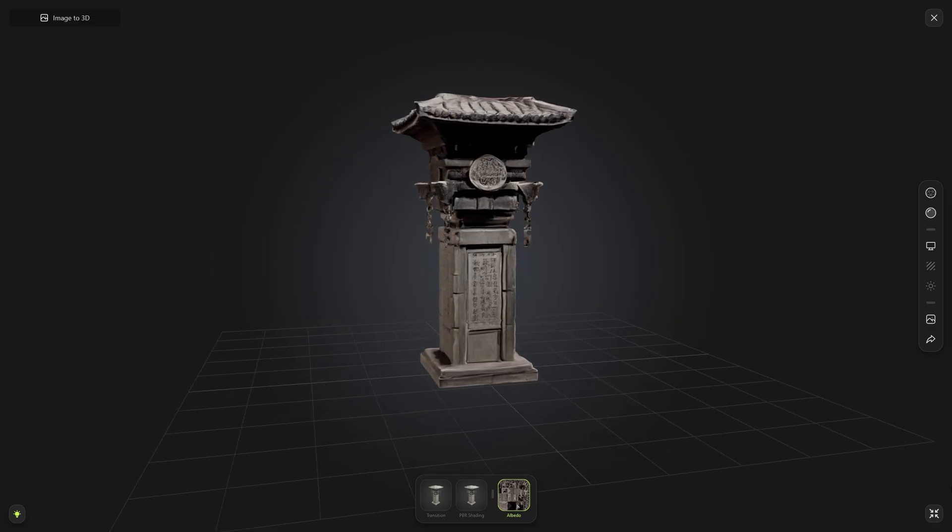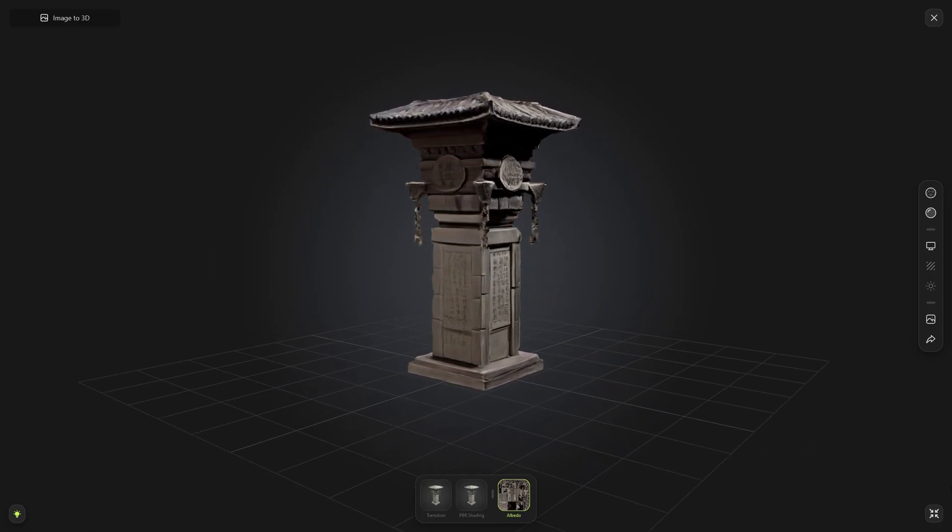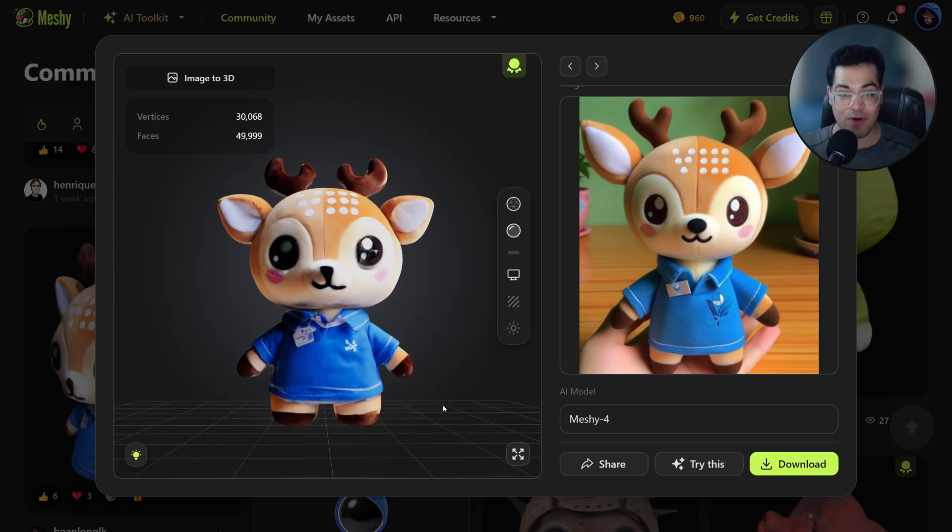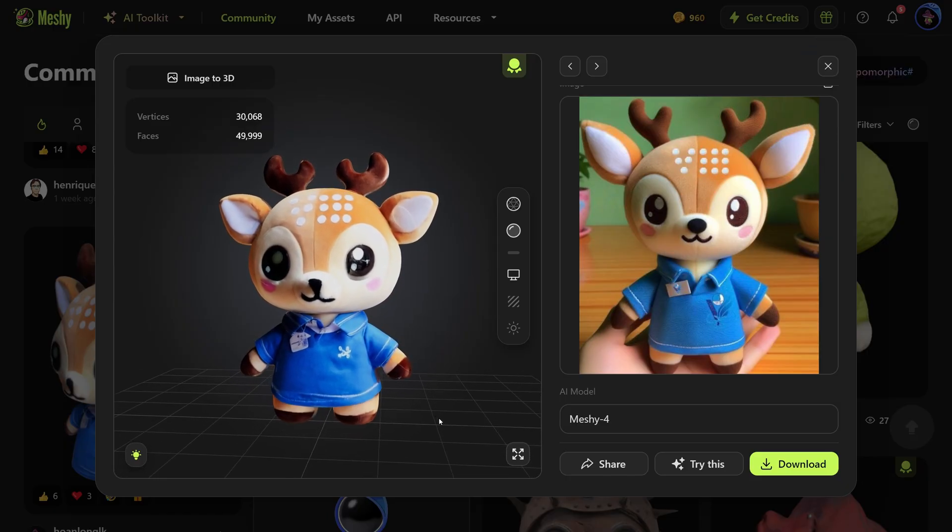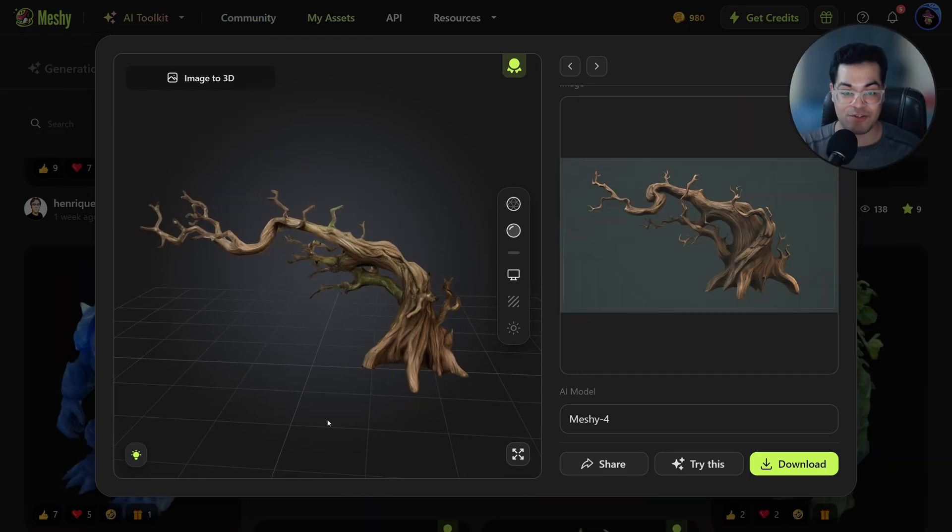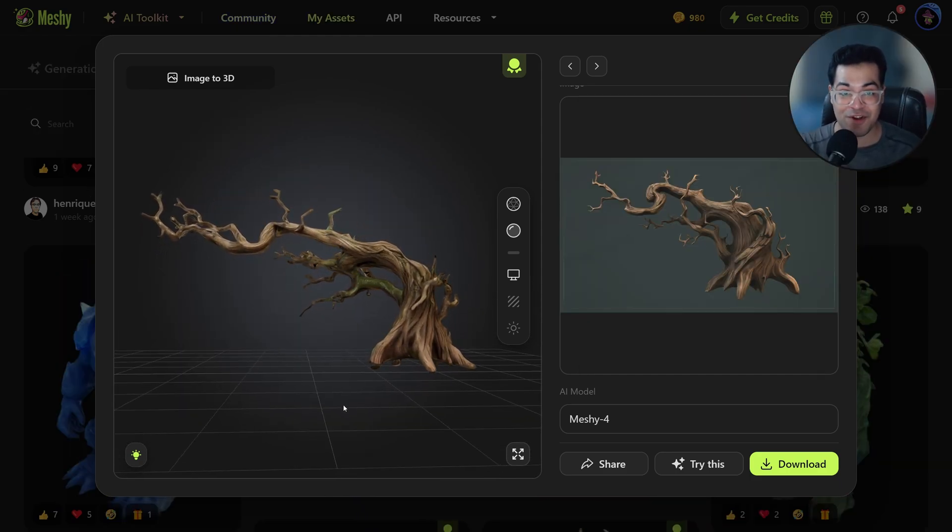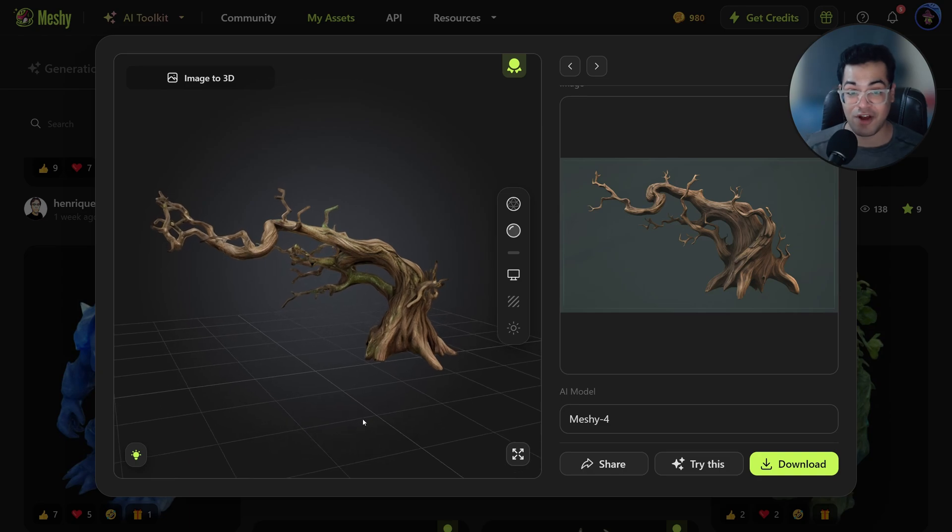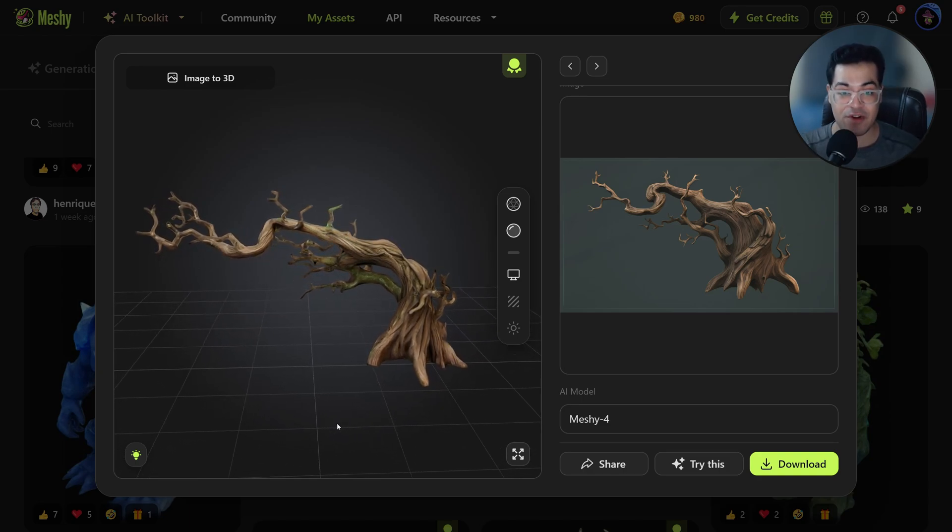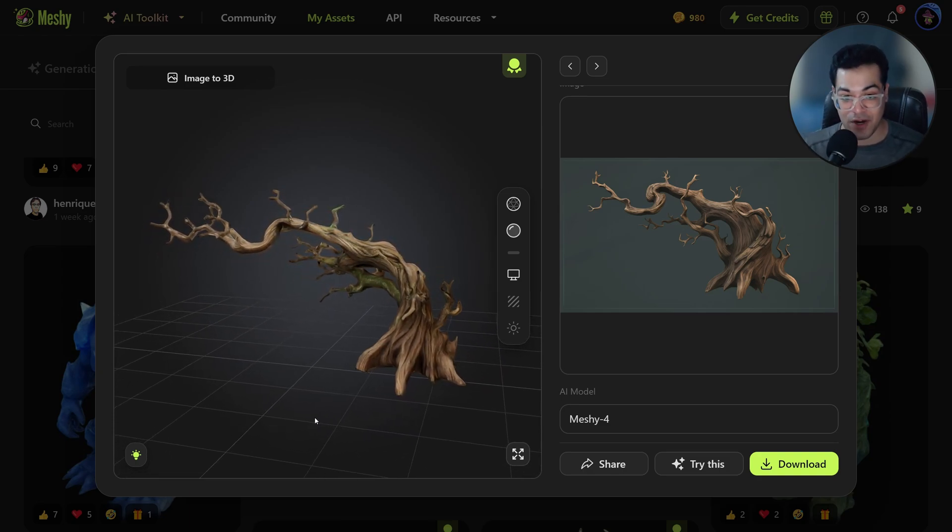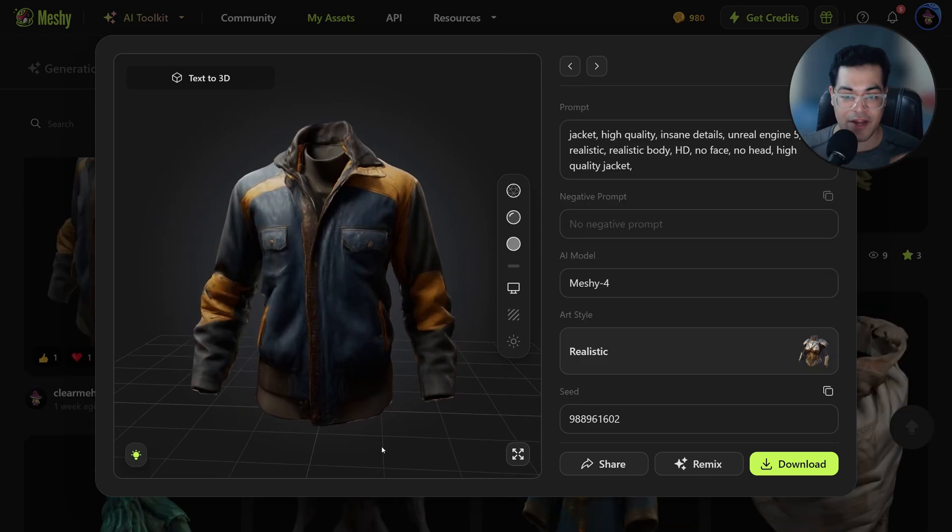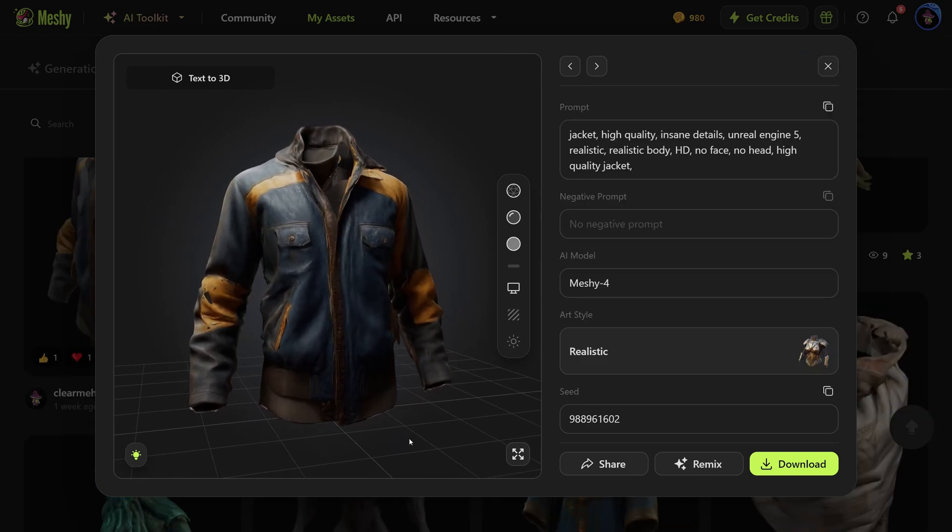So you get these high quality 3D models within minutes. This is one example of image-to-3D and this is a concept art you can see. So you give this as an input and this is the output model. This literally translates the concept art one-to-one and here we have some clothing.